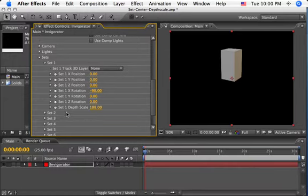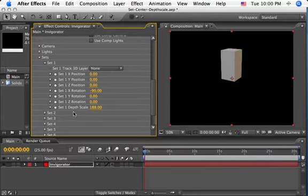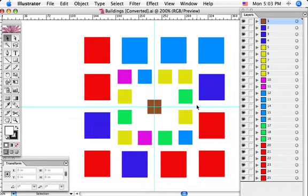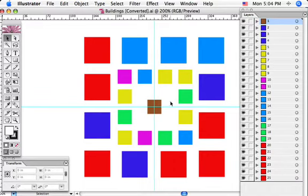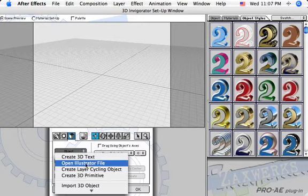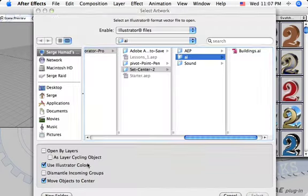So now that you learned the basics on how the set center influences the depth scale parameter, let's just have some fun and recreate together the building's animation. We start first in Illustrator. I created 25 square shapes, each shape represents a building and is located in its own layer. This is just to make the mapping easier. I use different colors so I can later assign each color group to a new set. The group randomness is meant not to have the buildings grow in row or column order. Let's import this file into invigorator.